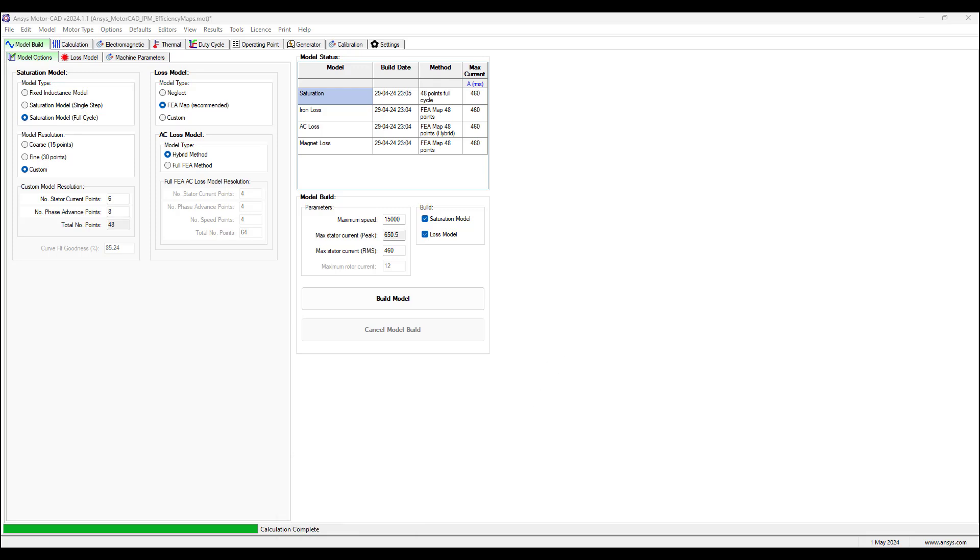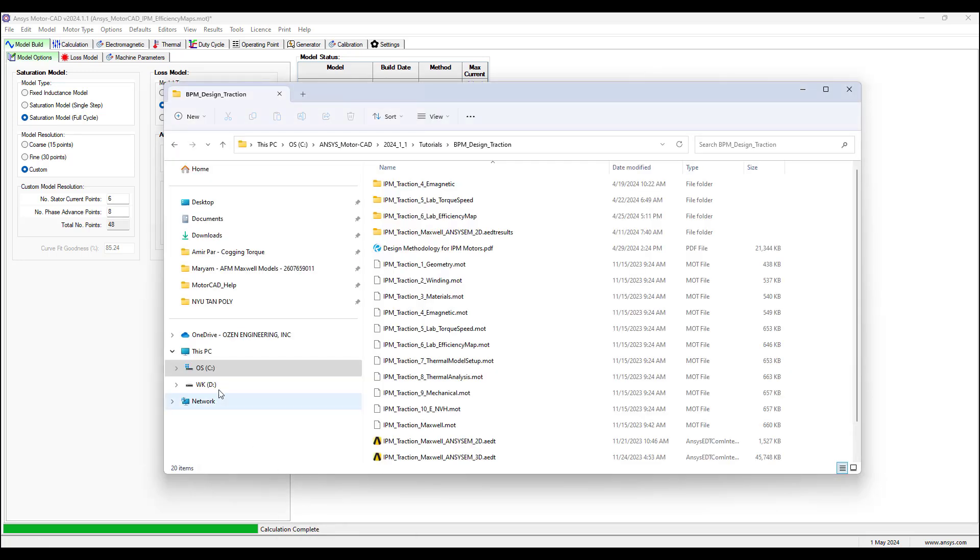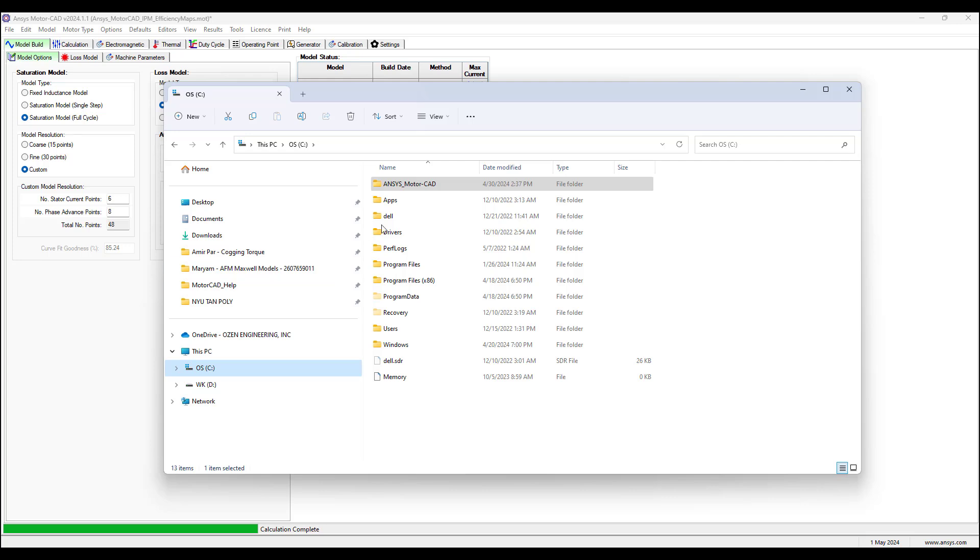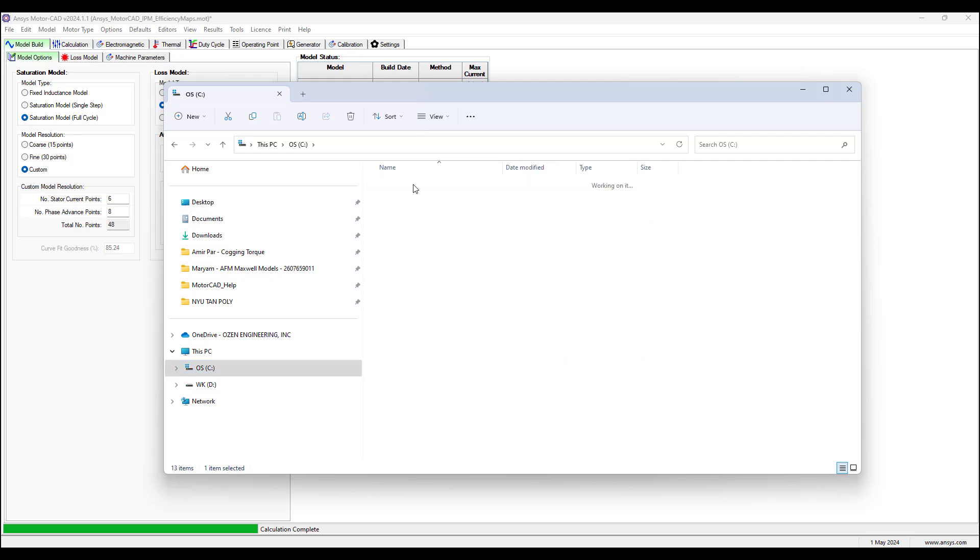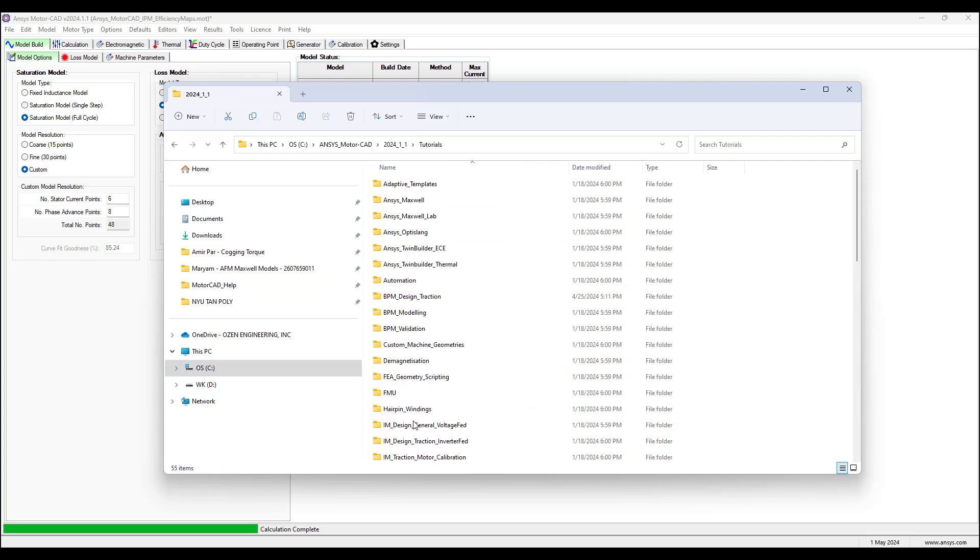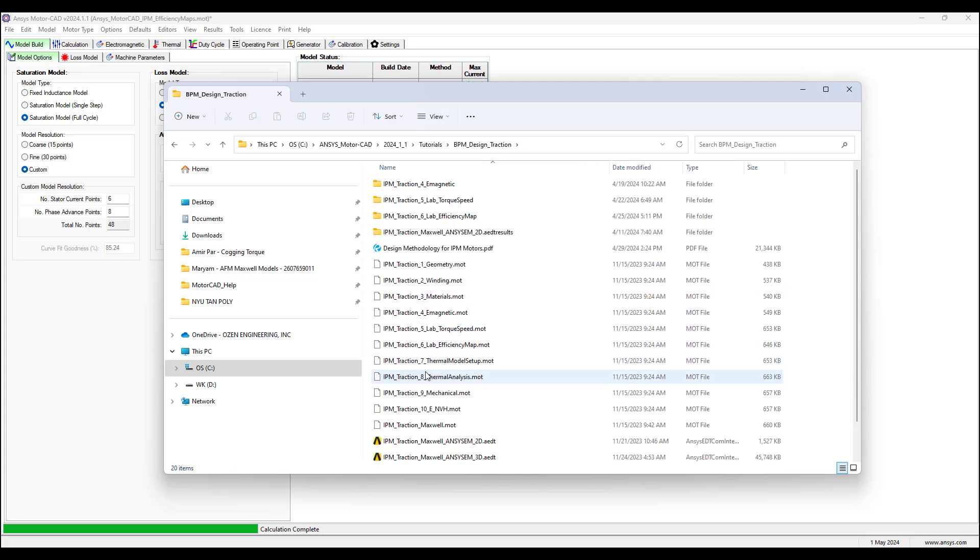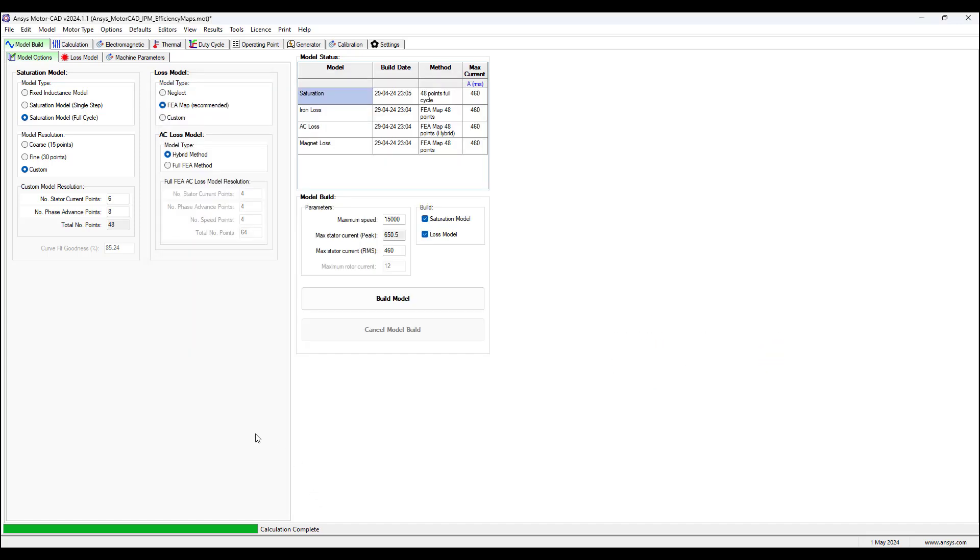In this example, go to the installation folder where MotorCAD is installed, navigate to the tutorials folder, select the BPM design traction folder and open the lab efficiency map project. This project has all the settings applied.